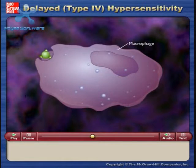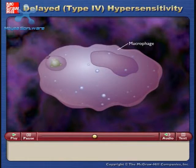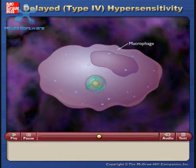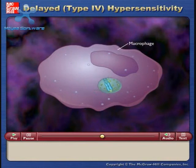The carrier protein with bound hapten is ingested by a macrophage, and the hapten peptide is then presented on the surface of the macrophage on a class II MHC.